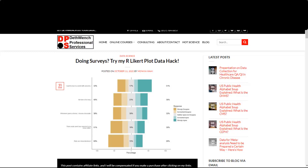This is a Likert scale plot. So pretend you did a survey and asked a bunch of Likert scale items and you got responses of strongly disagree, somewhat disagree, neither agree nor disagree, somewhat agree, and strongly agree. How do you visualize that?